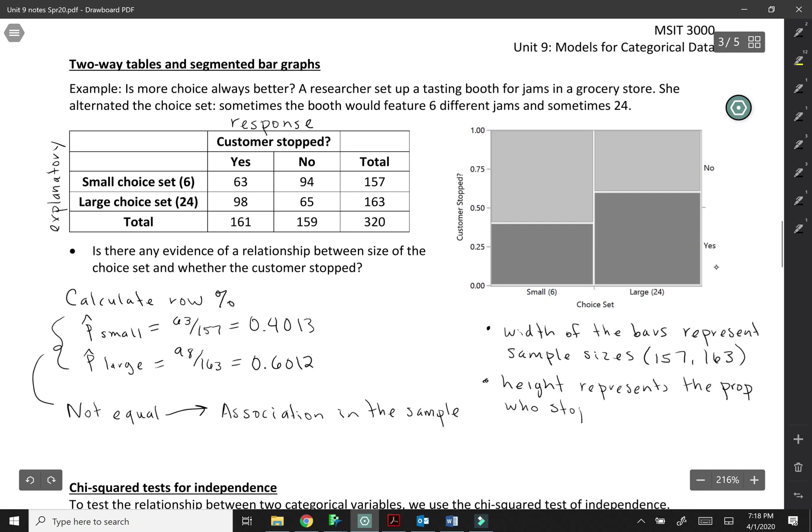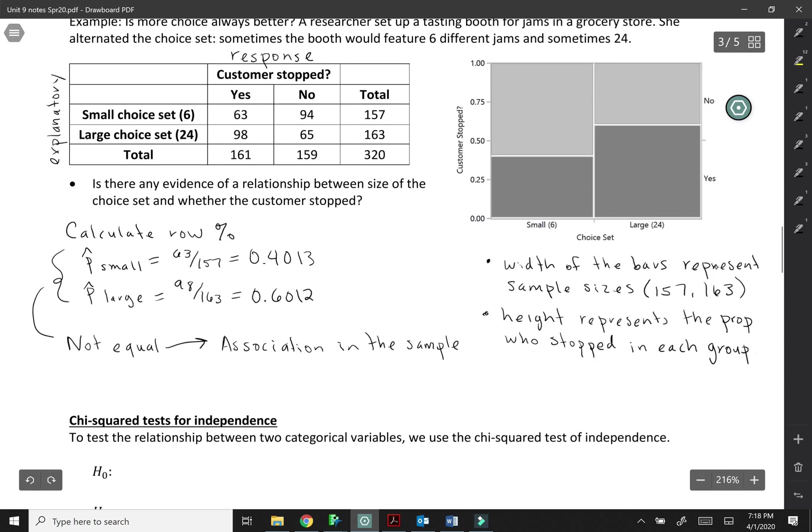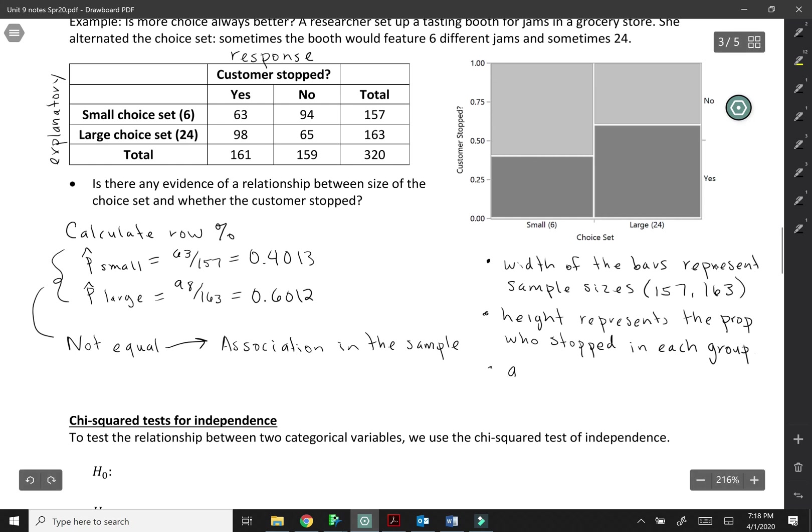So the height represents the proportion who stopped in each group. And we can see the colors are saying which ones stopped and which ones didn't. And then here it's not really such a big deal because the widths are similar. But sometimes it's actually useful to look at the area of a certain color. So area represents the counts, the total number in each category.